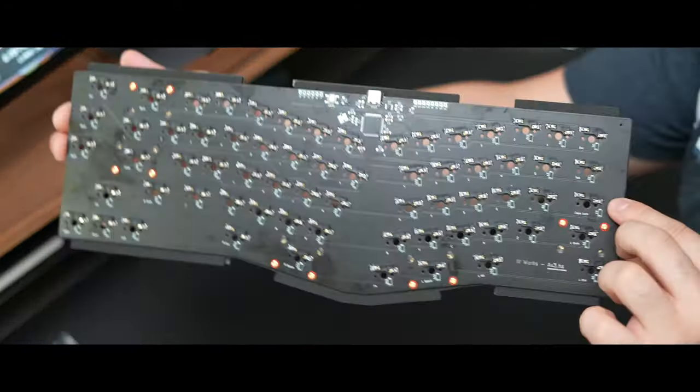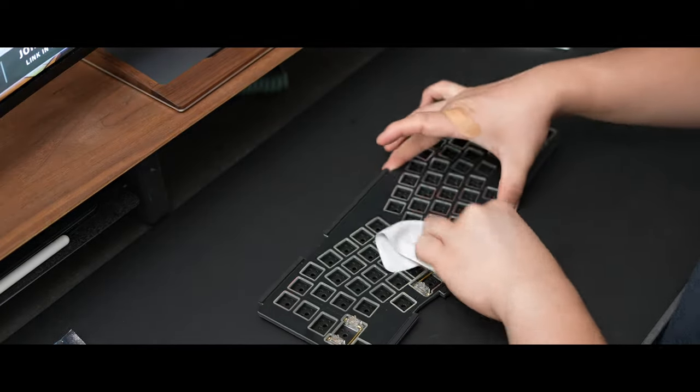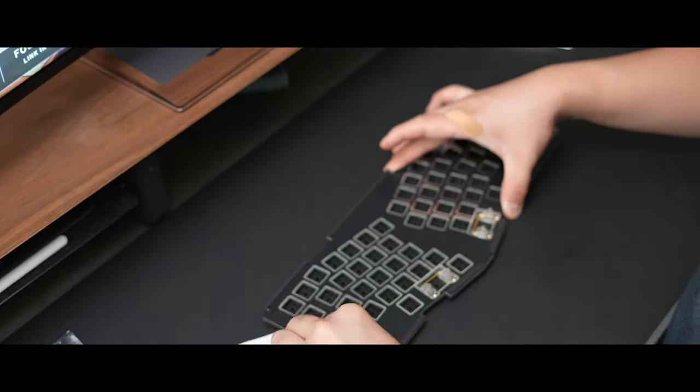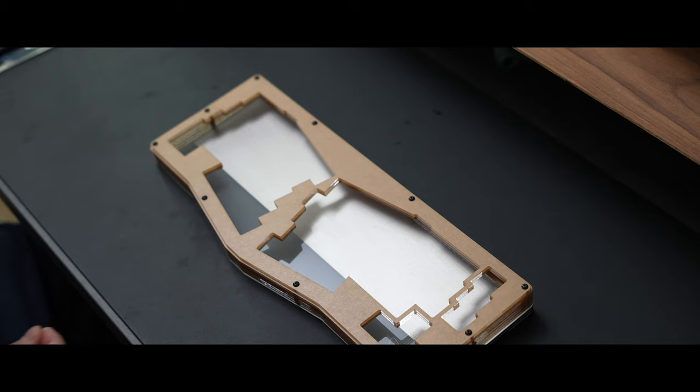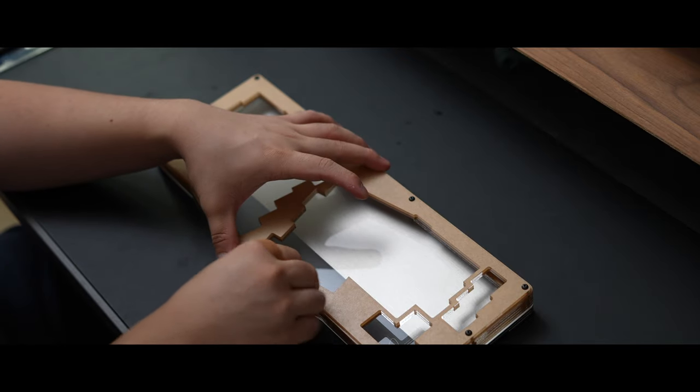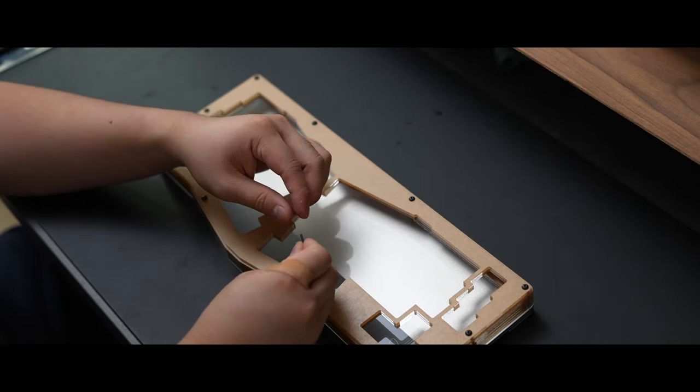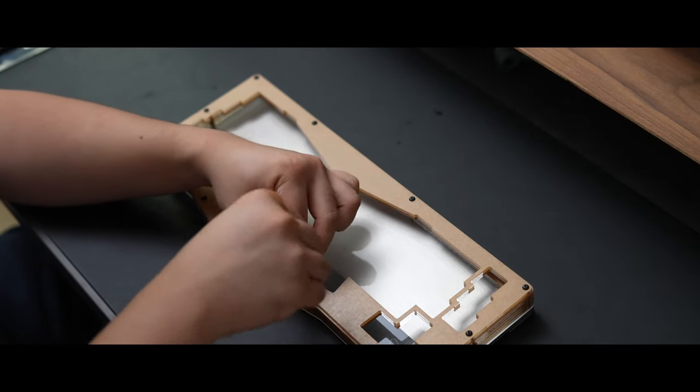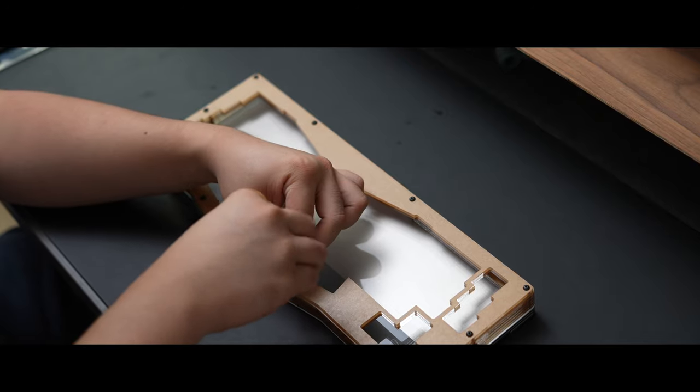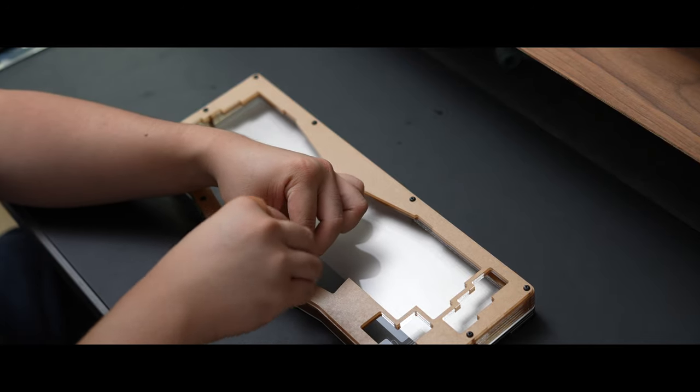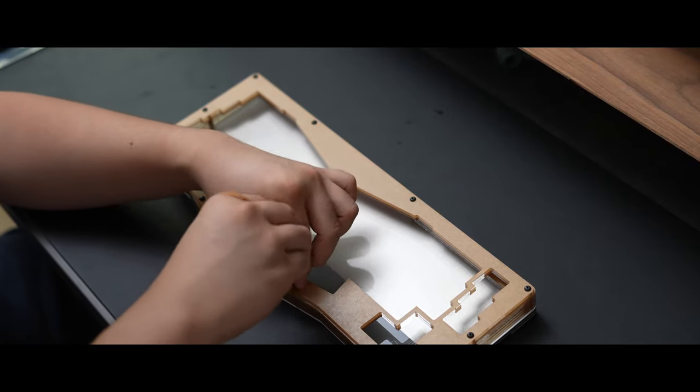Once that part was done I gave everything a good clean with the microfiber cloth before moving on to the next step. Next up we have to disassemble the main case itself which is easy enough to do with the included black hex key. After that it was as simple as removing all the paper backings on the acrylic layers and reassembling.